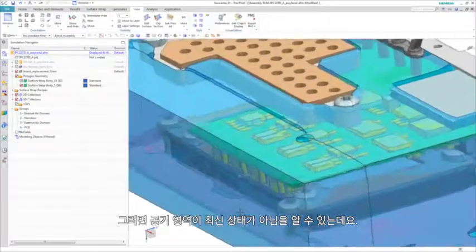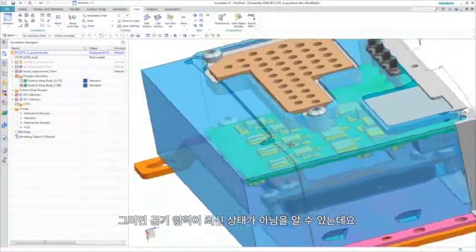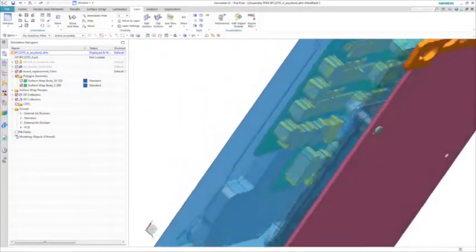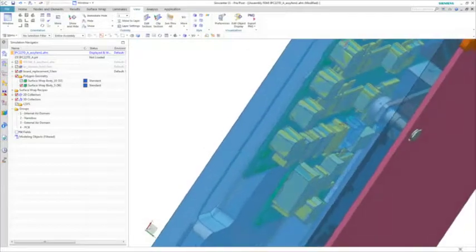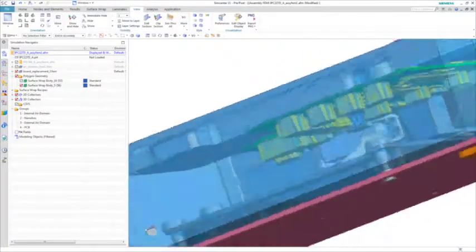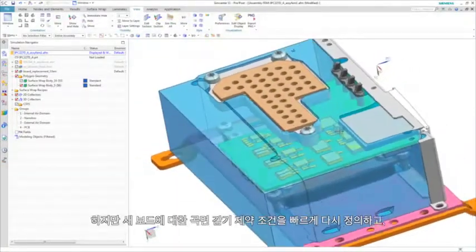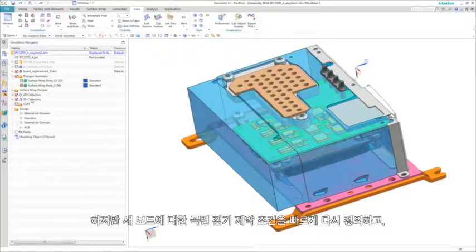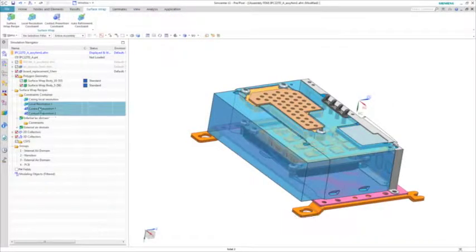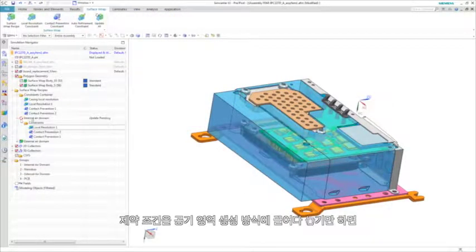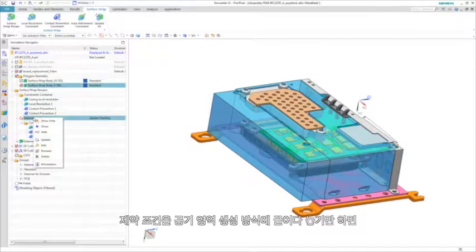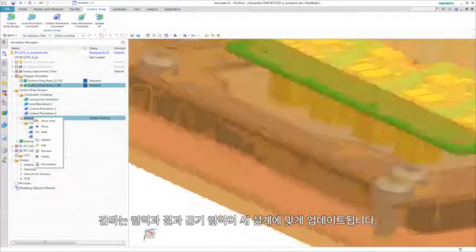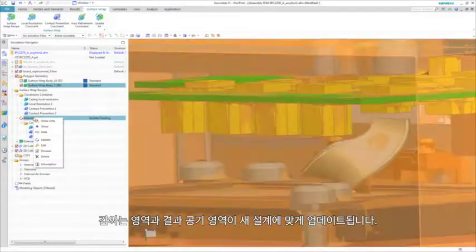You can then observe that the air domains are out of date. However, by quickly redefining the surface wrap constraints for the new board, and then dragging and dropping the constraints into the air domain recipe, the wrap and resulting air domain get updated to the new design.